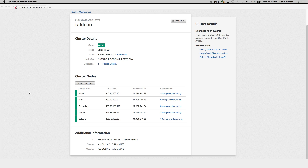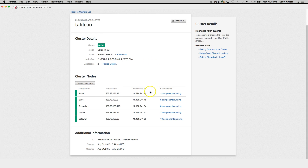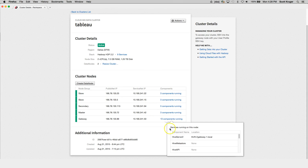I've already created a Hadoop cluster called Tableau in the Dallas region. If we click on the Services link right here, you can see that I've chosen a stack that already includes Hive, among other things. Hive includes a number of components, but the one we're interested in here is called Hive Server 2, which you can find running on the Gateway node. If you look down here in the Gateway node and click on the Components, you can see that Hive Server 2 is running right here.